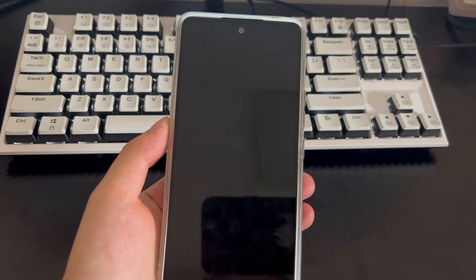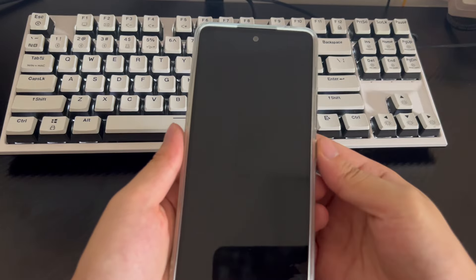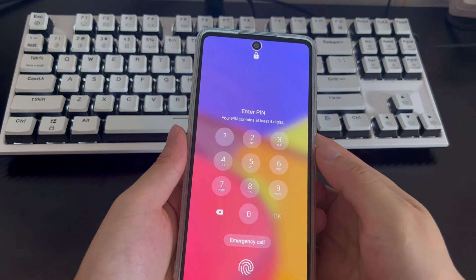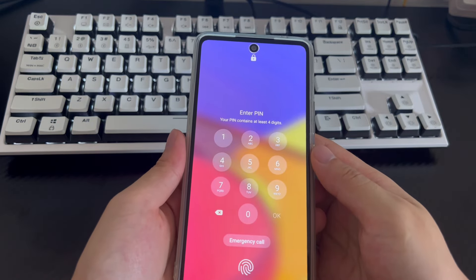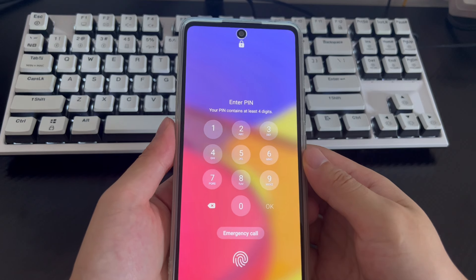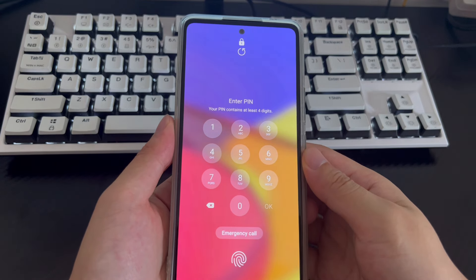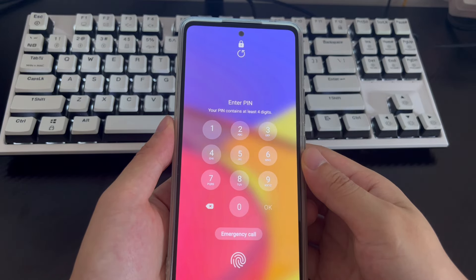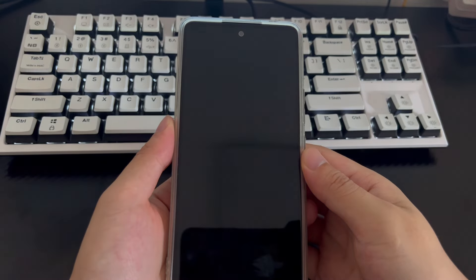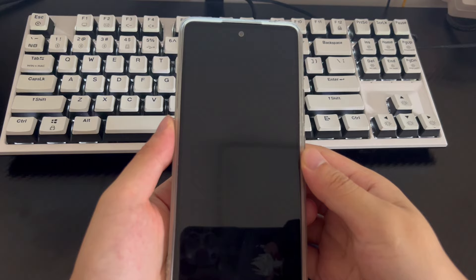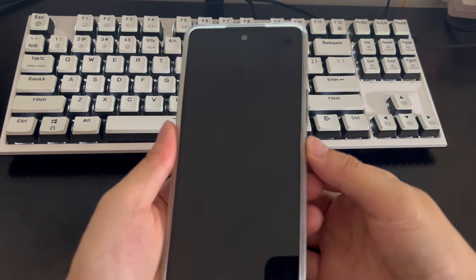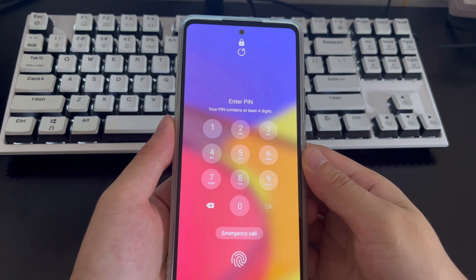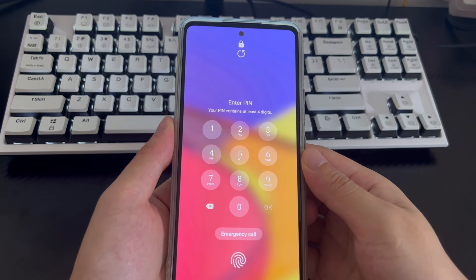Finally, I would like to remind you: if you set an Android phone password, write it down in a safe place at home, or set a password that is easy to remember and meaningful. That's it for today's video. If you find this video helpful, please like, share, and tell us which method helped you solve the problem in the comments. If you think there is anything we need to improve, please share your opinions and suggestions. Thanks, and good luck.